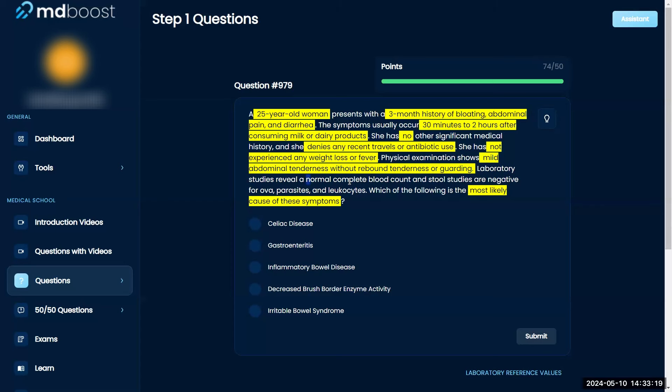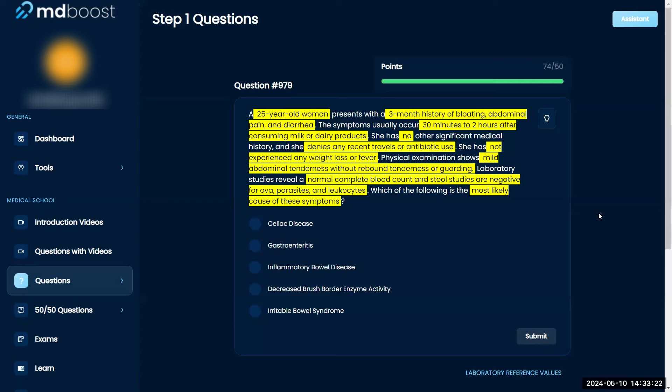Laboratory studies reveal a normal complete blood count and stools are negative for parasites, ova, and leukocytes. Which of the following is the most likely cause of the symptoms?